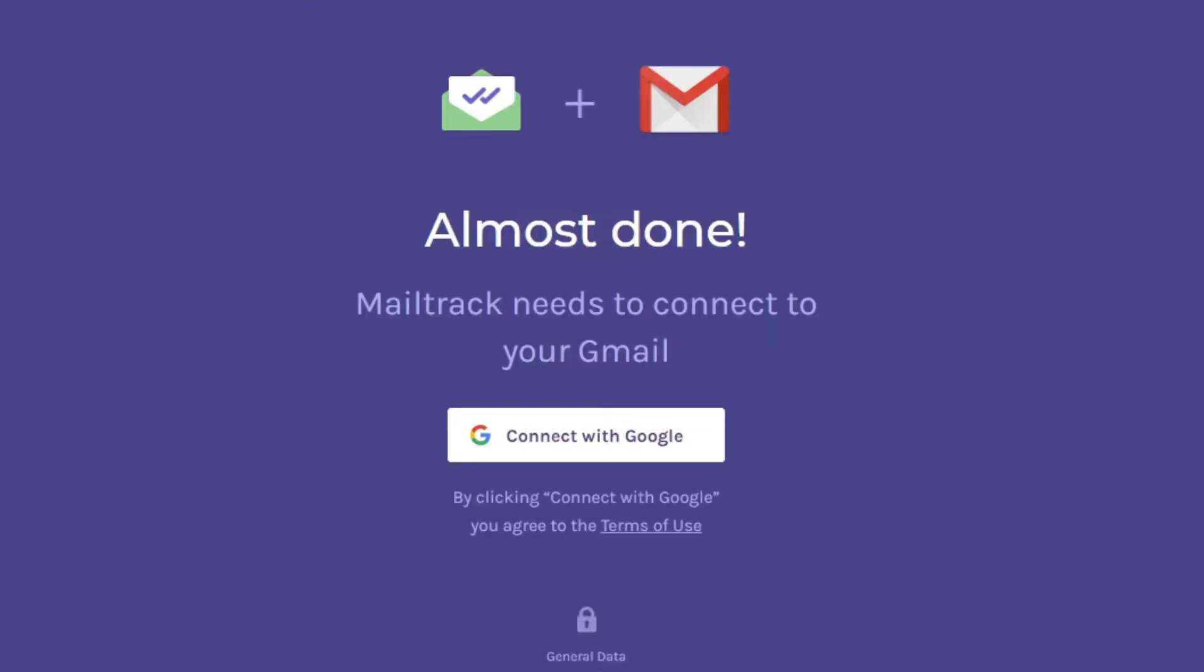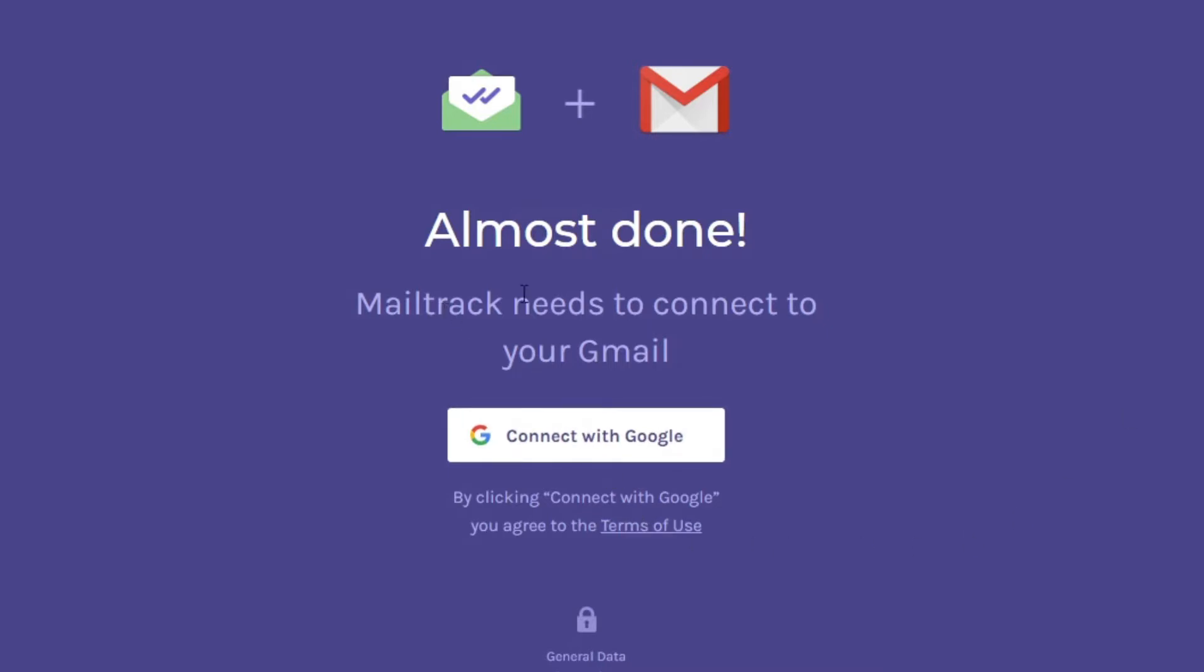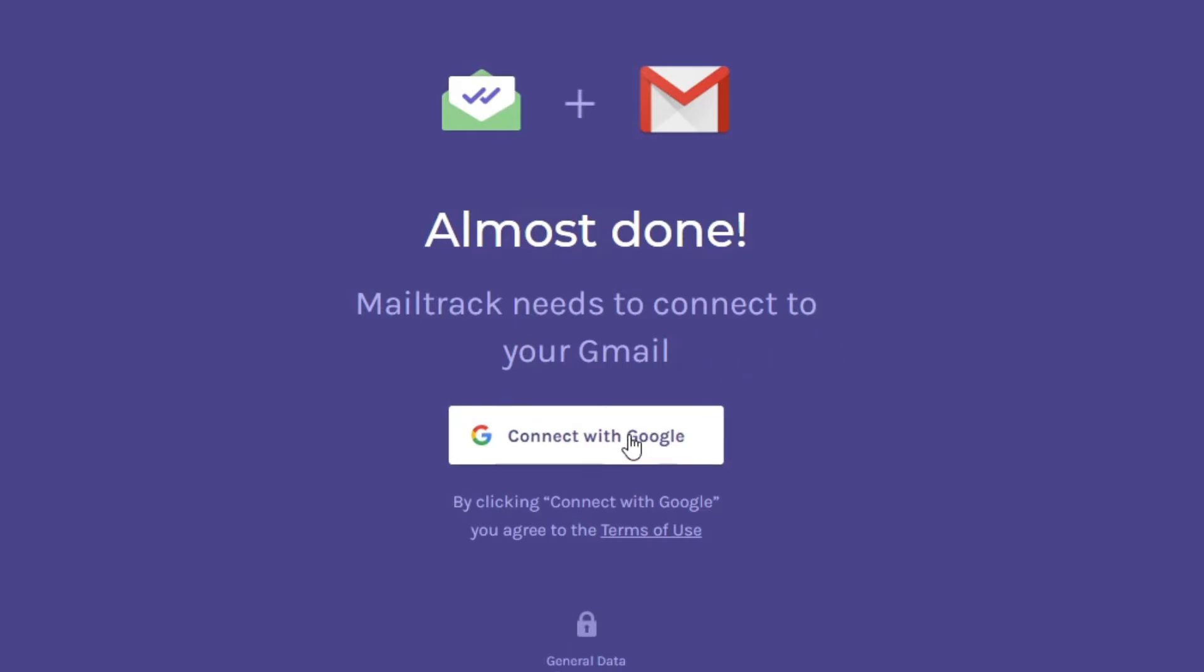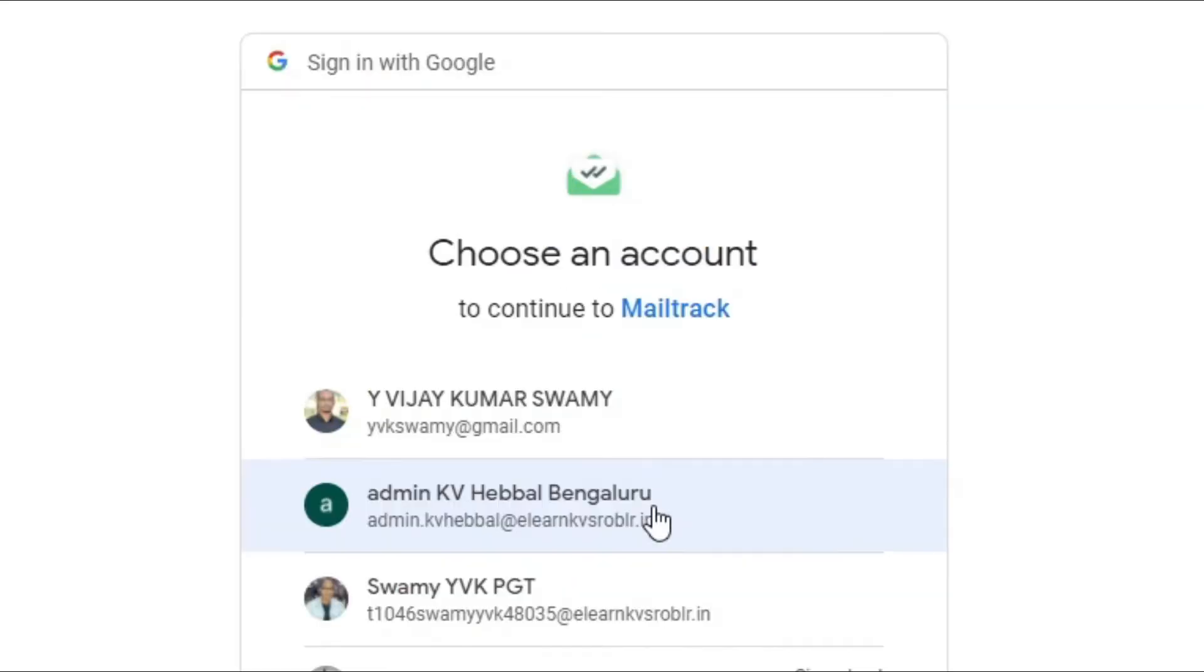To synchronize with our Google account, our Gmail account. In this video I'll show you how to set up Email Tracker on desktop. In the next video I'll show you how to use the same Email Tracker in mobile, it can be Android or even on iPhone. So let me first click here. Almost done, Mail Track needs to connect to your Gmail account. Connect with Gmail account. So let me select connect with Gmail account. Now let me select the account which I want to connect with this Email Tracker.